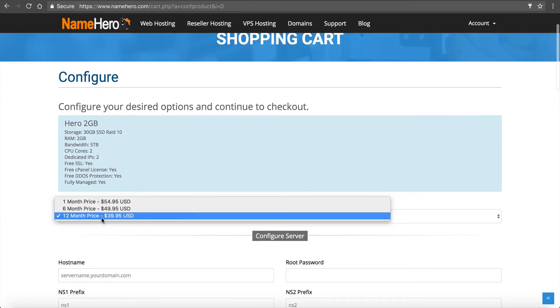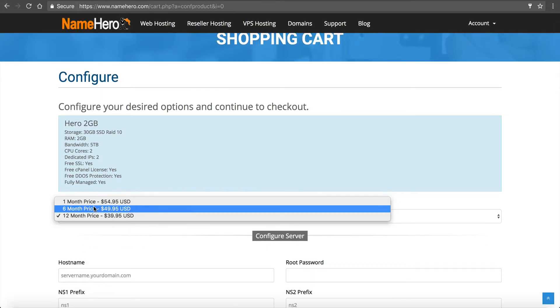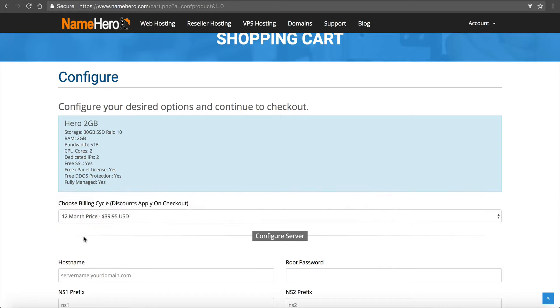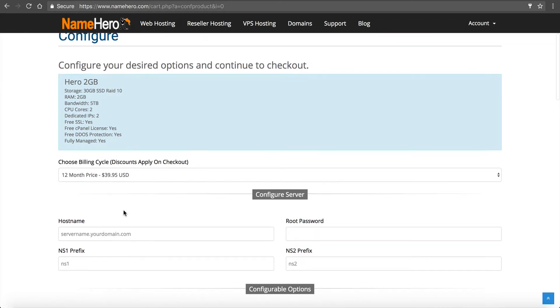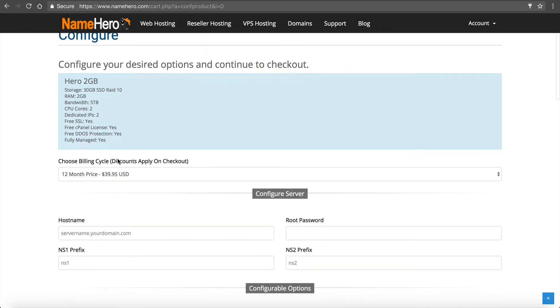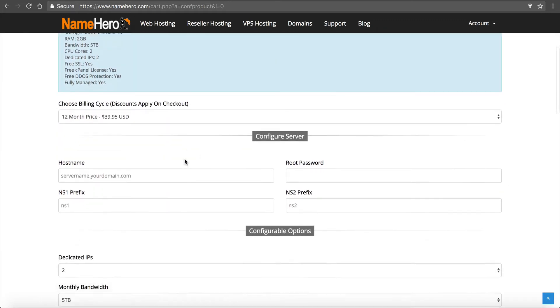You can see our prices vary on how long you want to sign up for. The best price is on the 12 months. The coupon will apply on the next page. As you can see discounts apply on checkout.